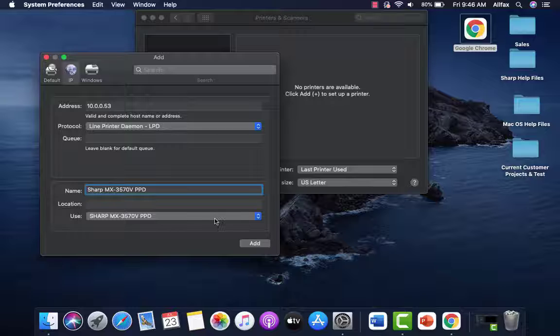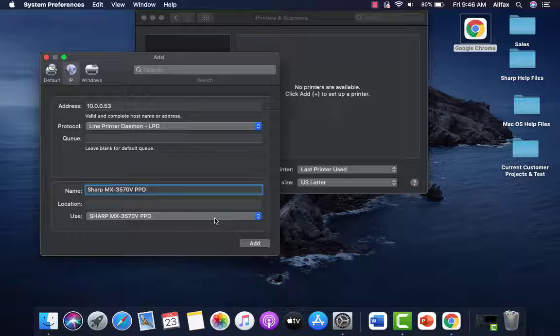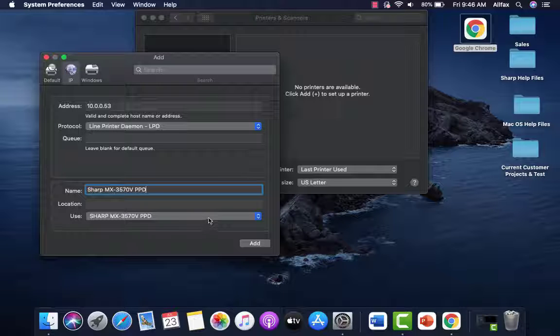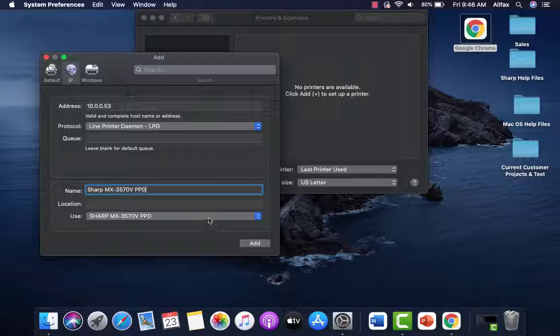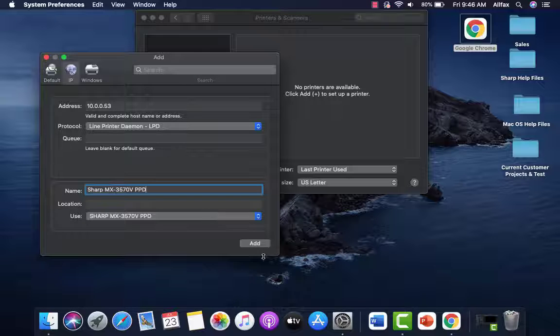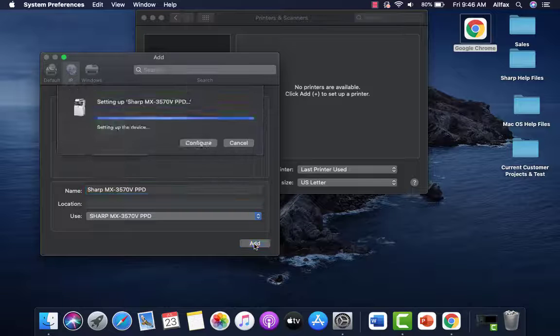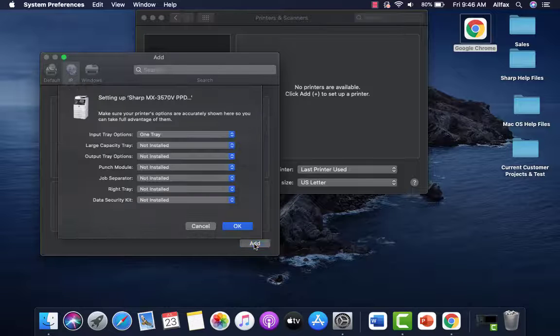And this also tells us the exact driver it's using. So we know this is the sharp OEM driver and not a Mac system driver. Click add.